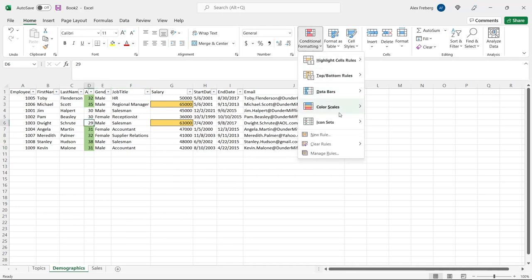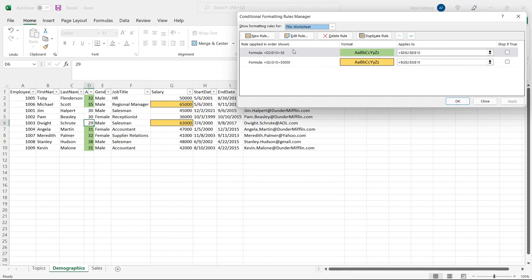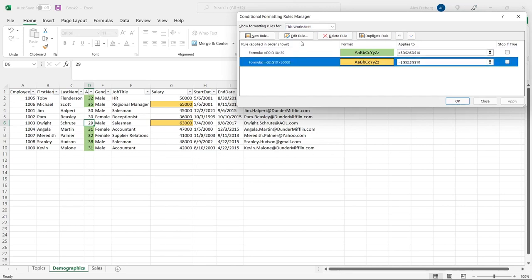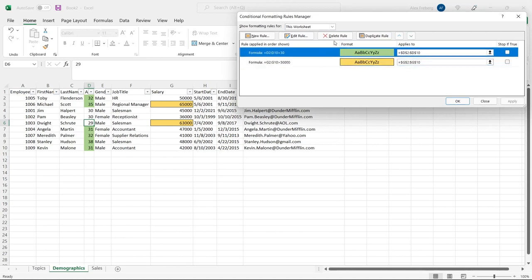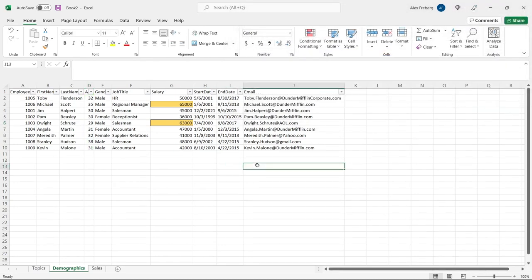If we go to Manage Rules and look at the whole worksheet rather than just the current selection, you can see both formulas we created. You can go in and edit any rule by double-clicking or selecting it and hitting Edit Rule. You can also delete or duplicate rules. If we delete a rule and hit Apply, the rule goes away — it's as simple as that. Just be very aware that the dollar signs piece is confusing. If you mess that up, you'll be fixing things without understanding why your rule isn't working properly.